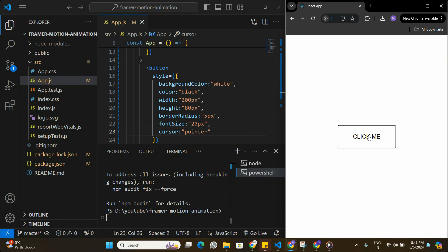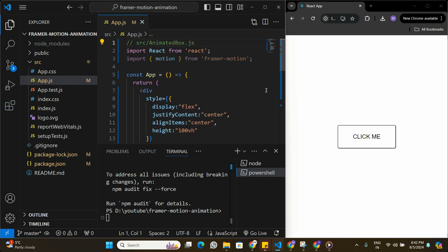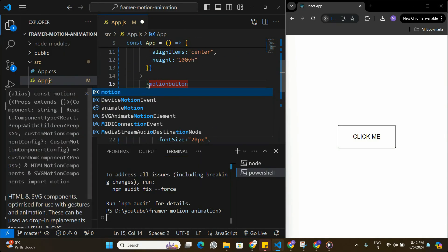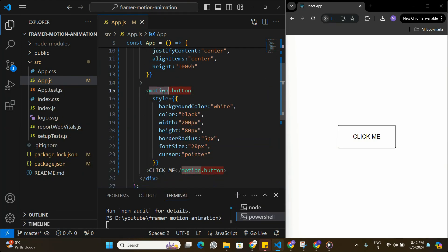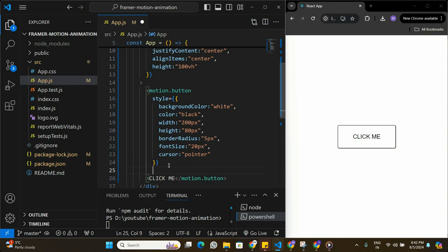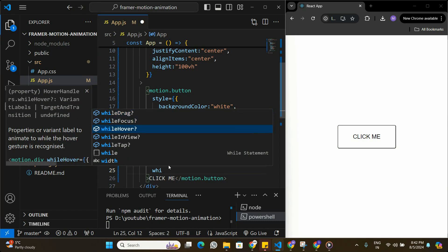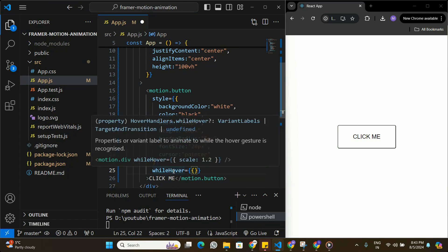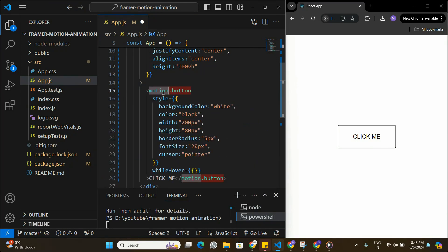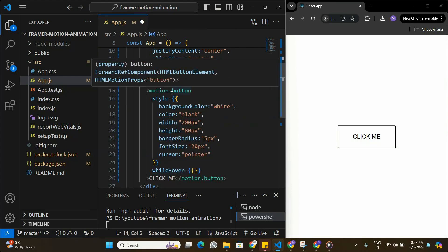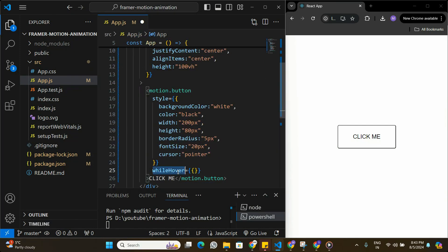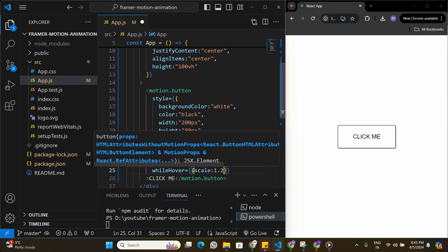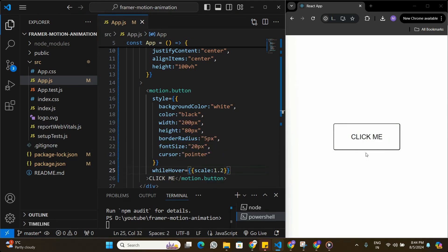To put animations on this button, I've imported motion from Framer Motion at the top. I'm going to convert the button to motion.button, which gives us access to additional properties. One of these properties is whileHover — this can only be applied to elements with a motion tag. On whileHover I'll set scale to 1.2, so when someone hovers over the button its size increases by 20%. You can see it working now when I hover.